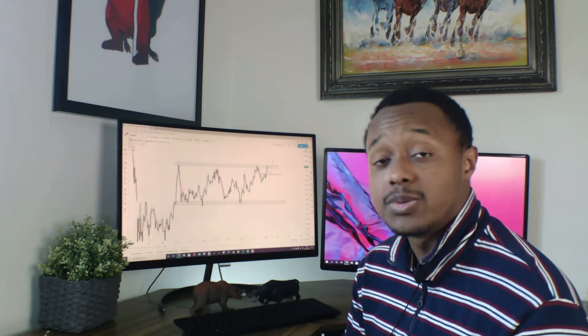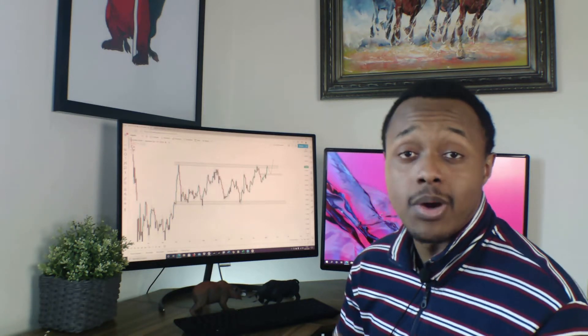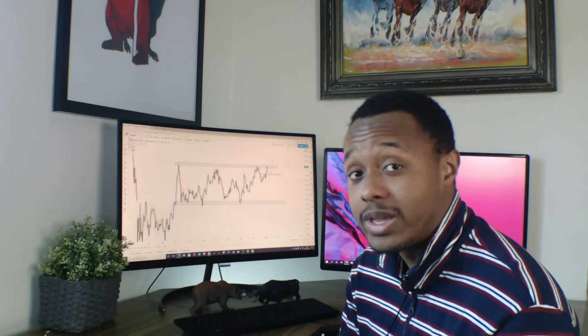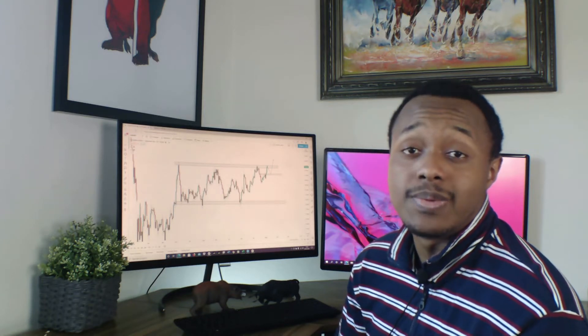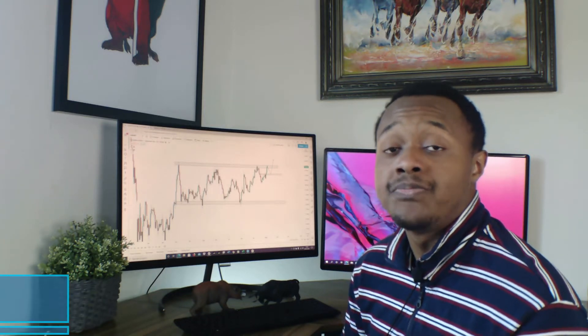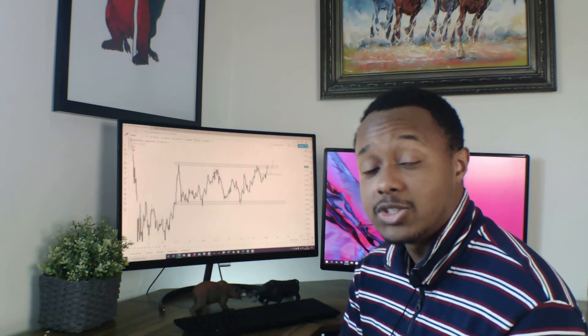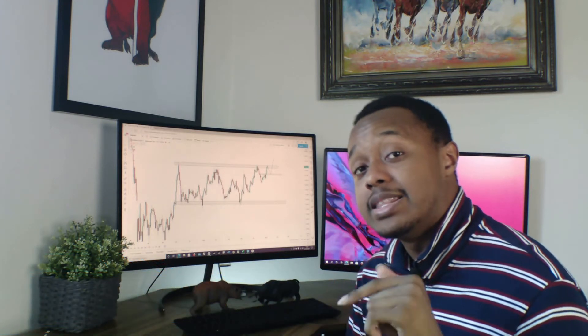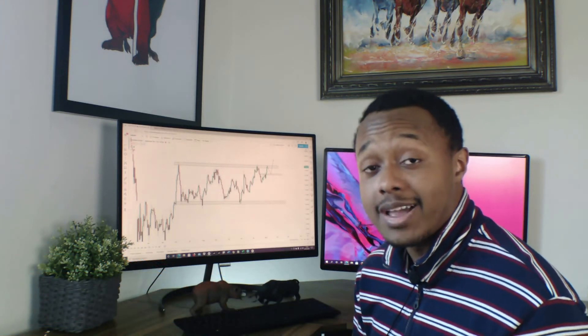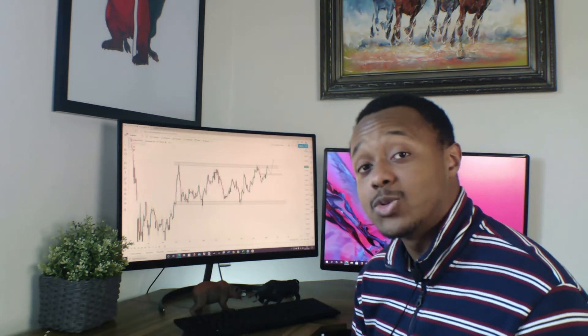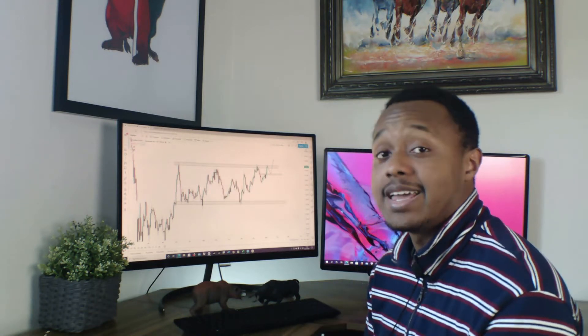I post a lot of different trading setups throughout the week, so you don't want to miss out. Also check out my Instagram page — I post trading setups, tips and tricks, and general advice to help you become a better forex trader. Links are in the description. Let's get into it.